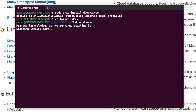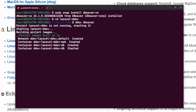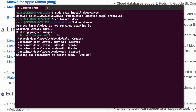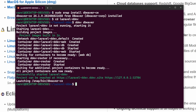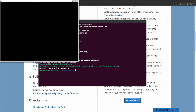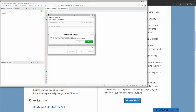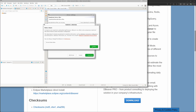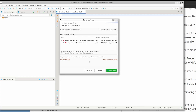Run ddev dbeaver to launch DBeaver. DDEV will start your project's Docker containers before opening DBeaver in case the containers are not already running. Most likely, DBeaver will ask you to install the drivers for your database. It's important to install them, because otherwise it will not be able to connect or the database will throw errors.